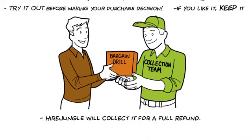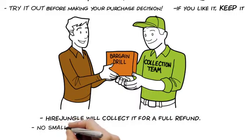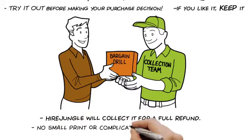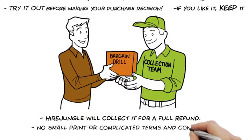All you pay is the hire fee for that trial period. There's no small print or complicated terms and conditions.